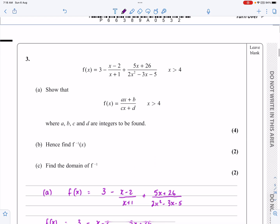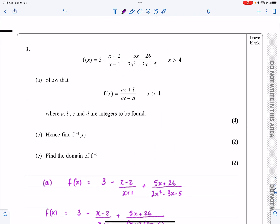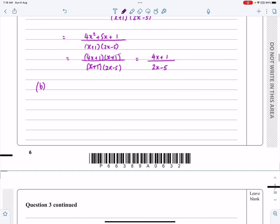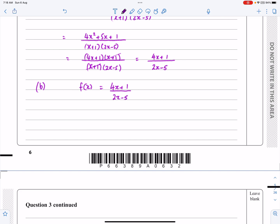Part A required a lot of careful algebra — that's what they're testing. Part B asks us to find the inverse function. This is a standard method: if f(x) = (4x+1)/(2x-5), set y = (4x+1)/(2x-5) and rearrange to make x the subject — that gives the inverse function.